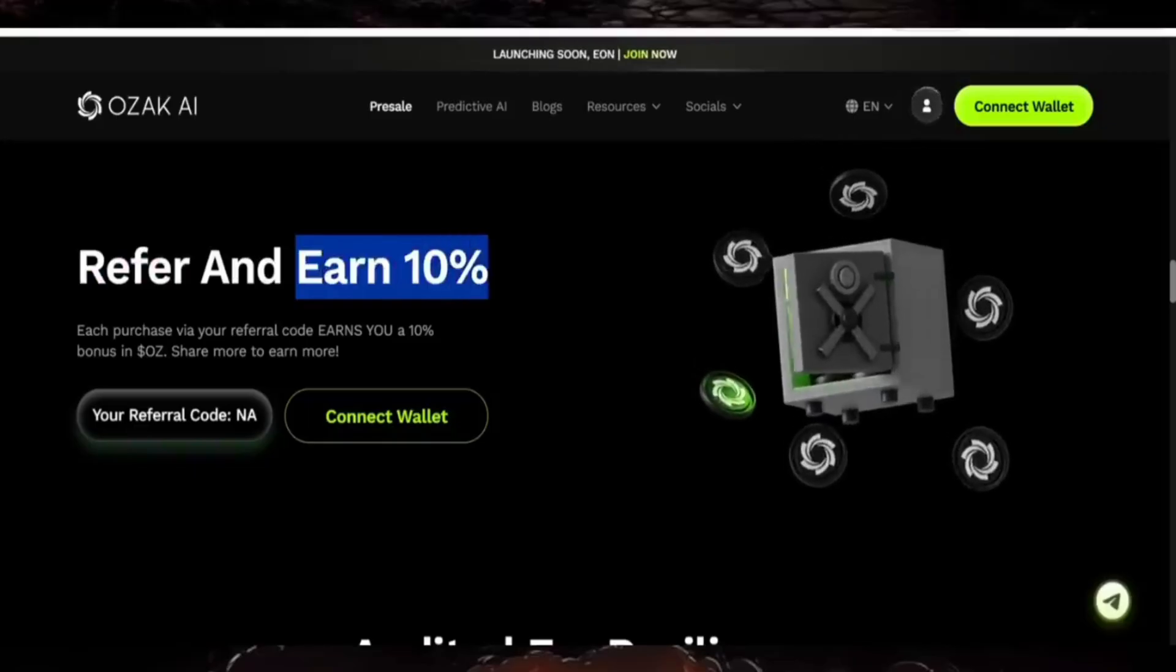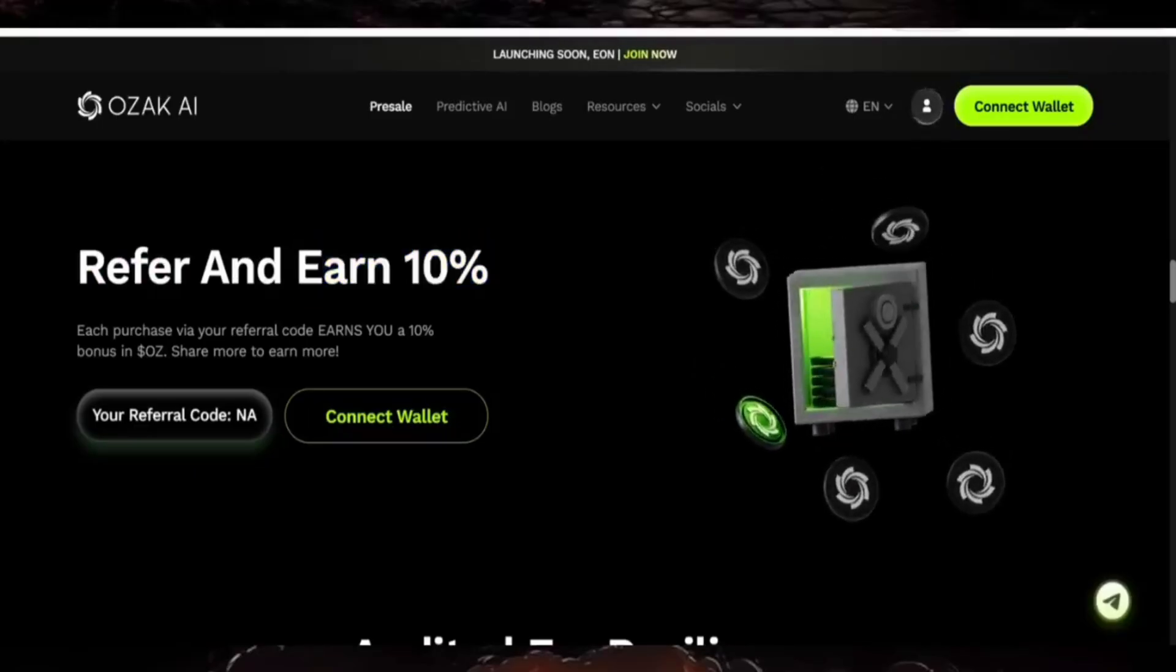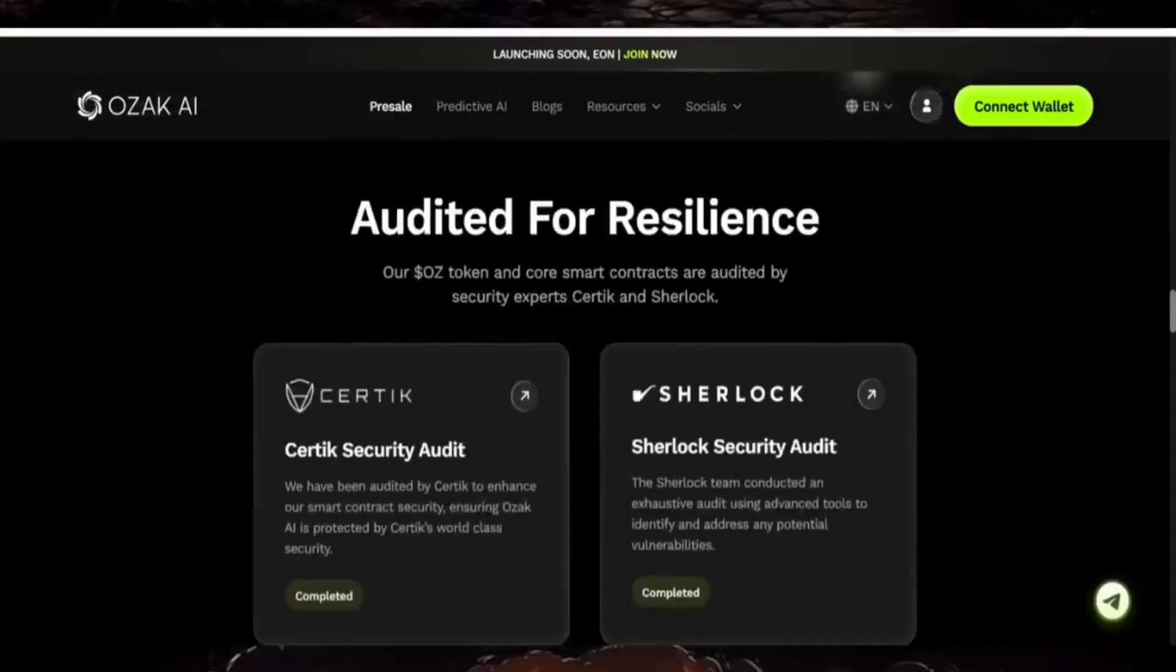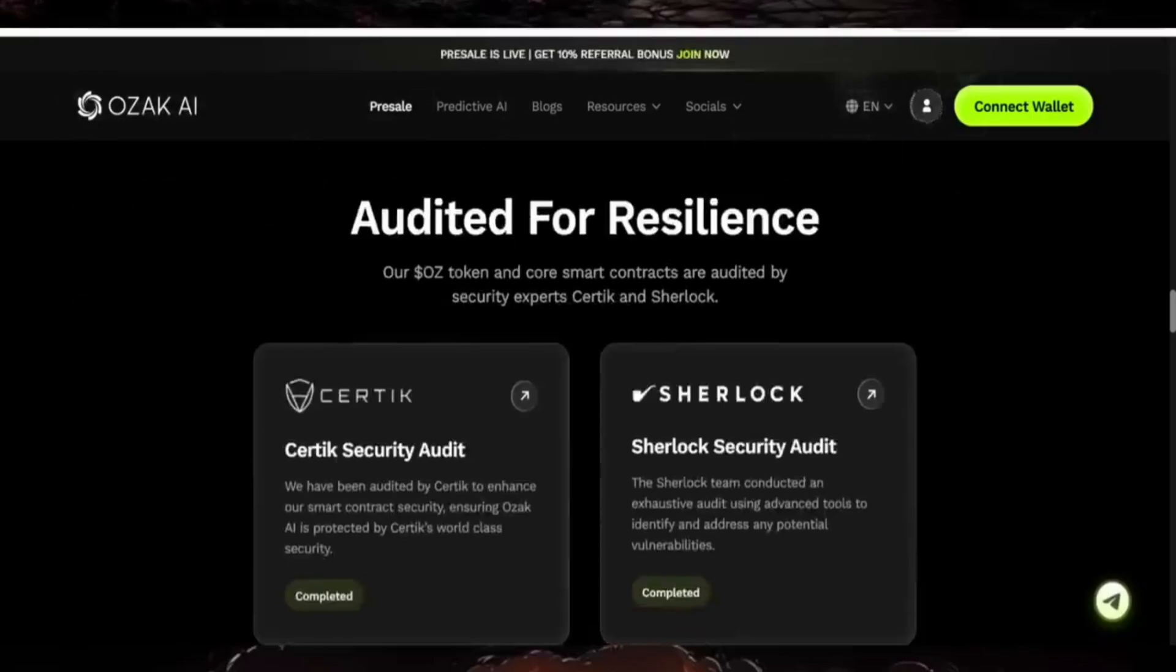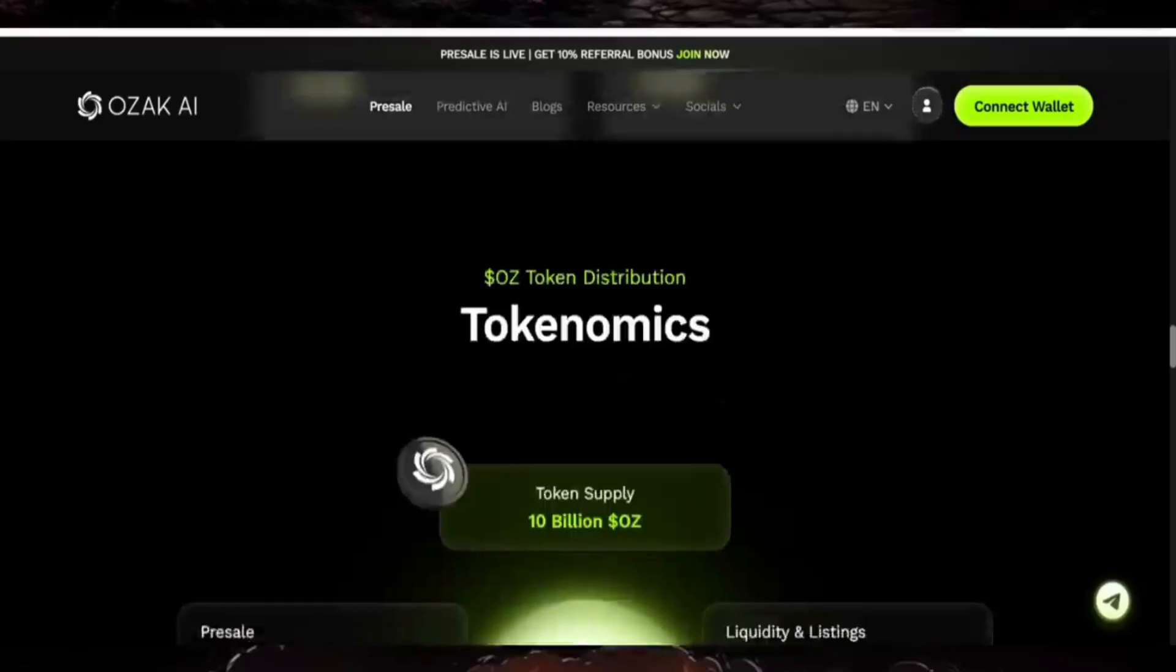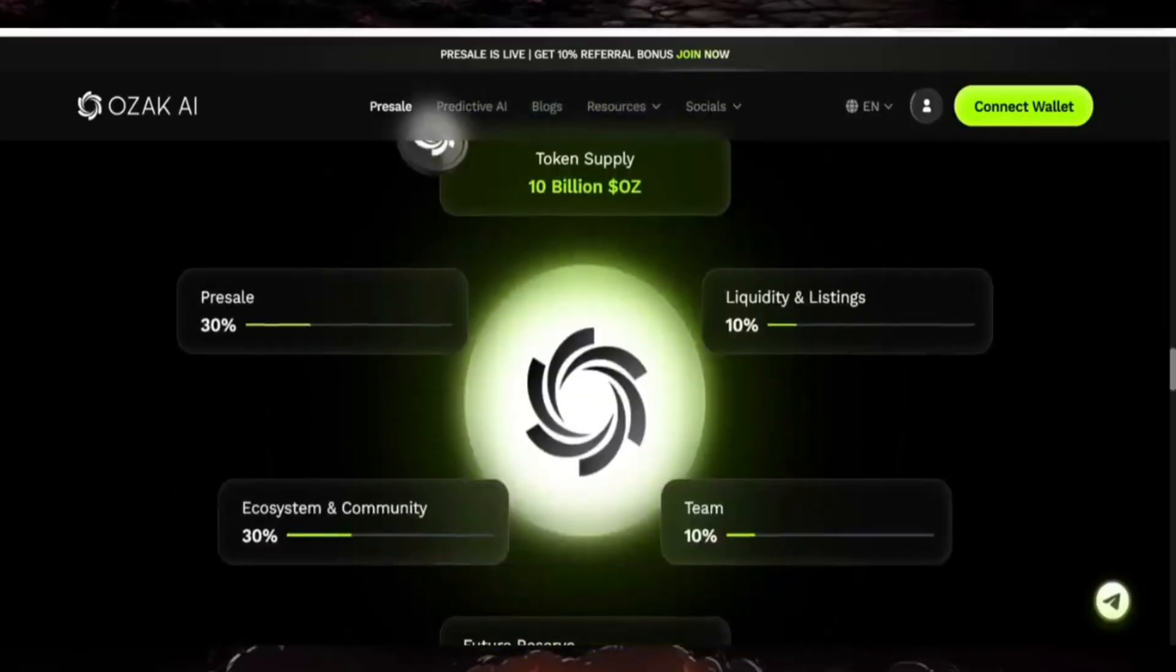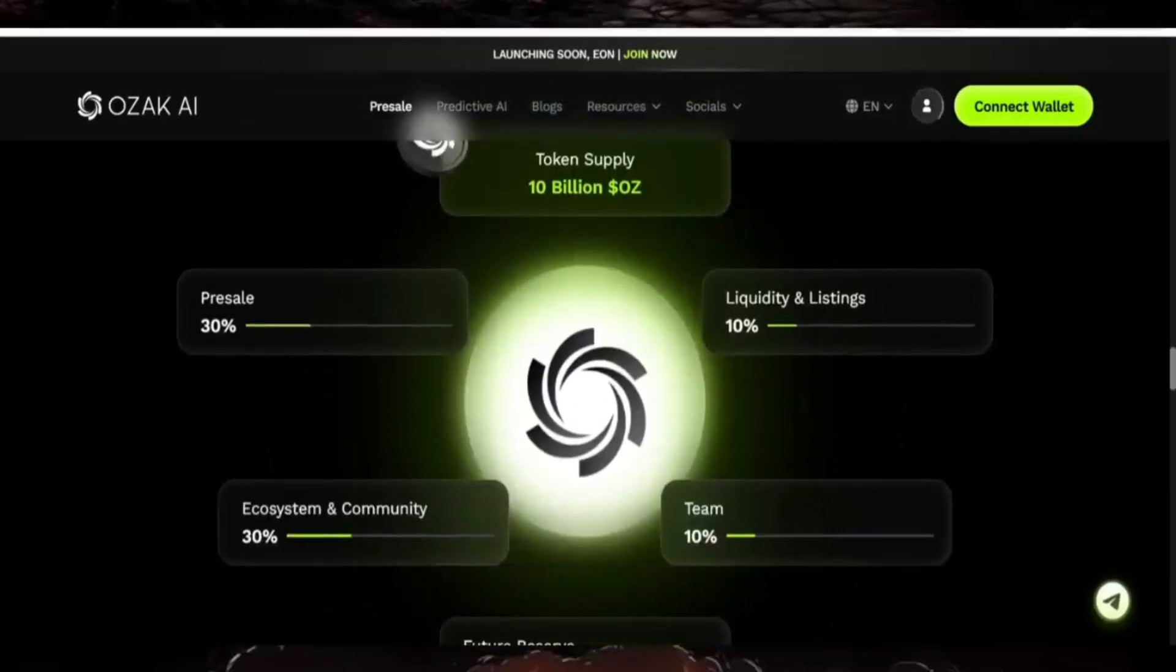You can check the token utilities. The project has a strong network and real-time, low-latency data processing. There will be exclusive AI agent access where you can use this token to access real-time analytics feeds, performance-based rewards, and so on.